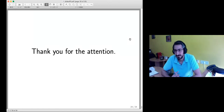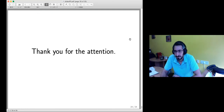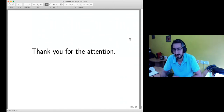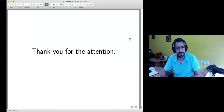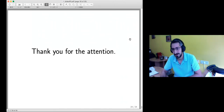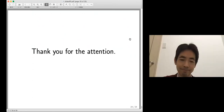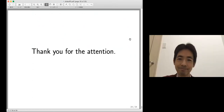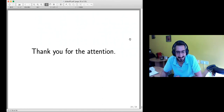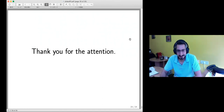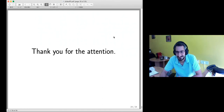Any other questions? If not, let's thank both our speakers of today. Thank you so much. Thank you. Goodbye, see you all next week.